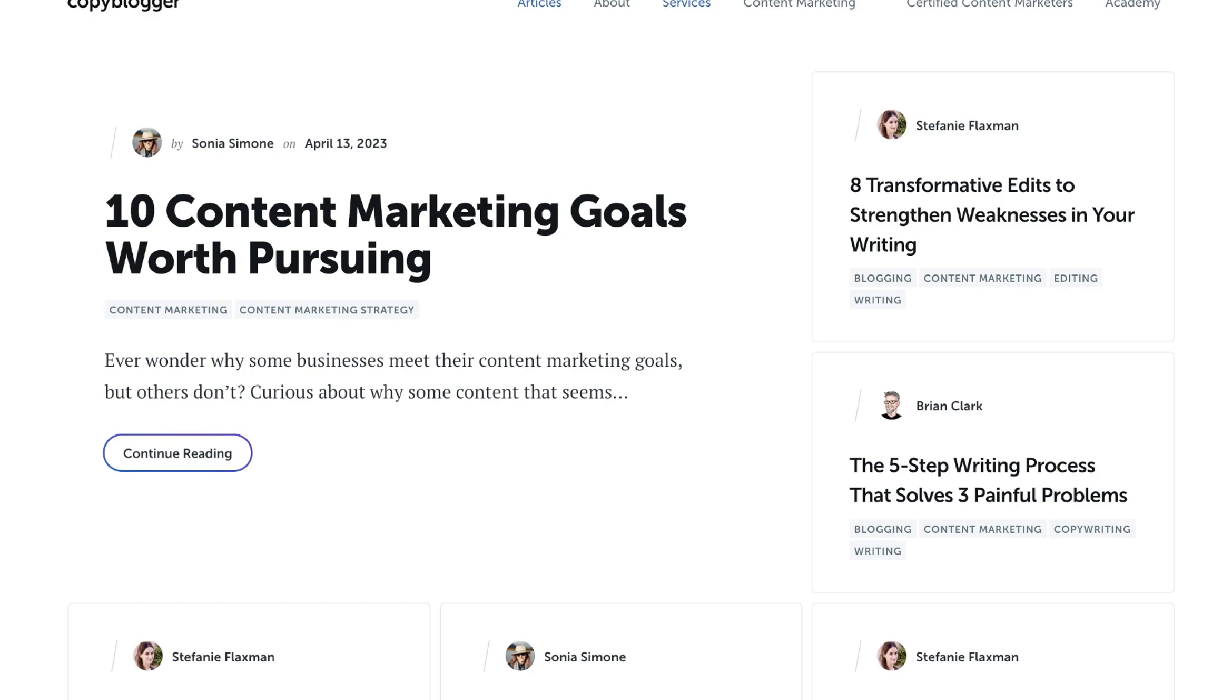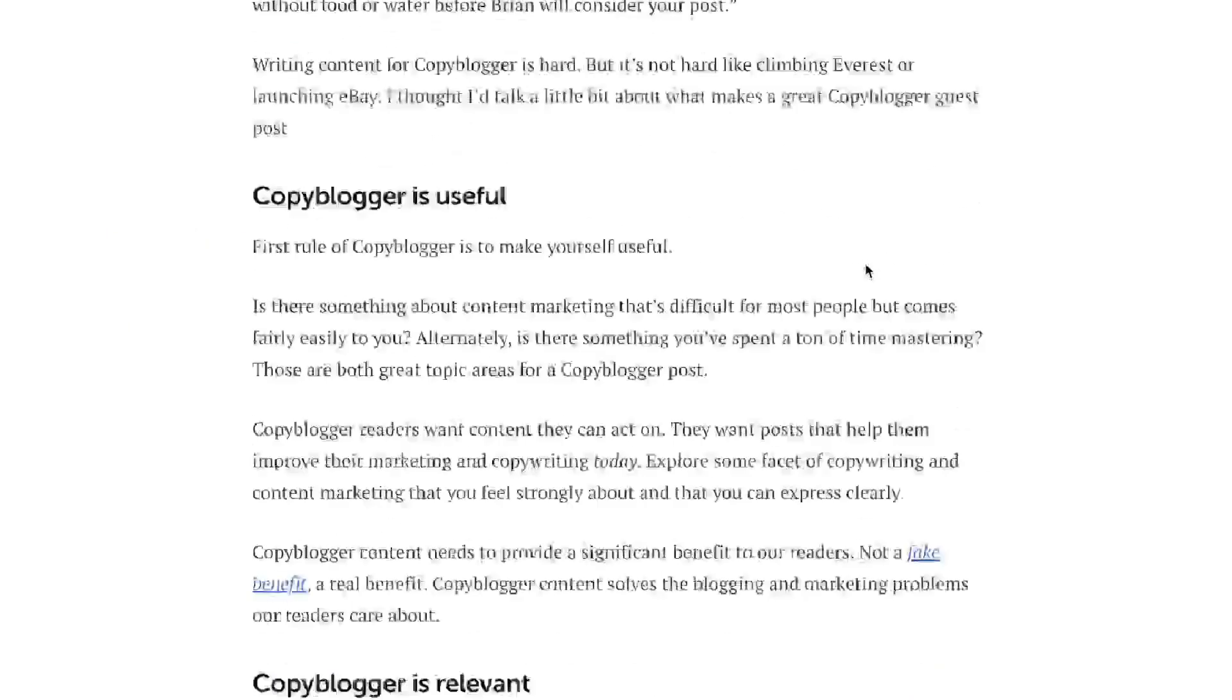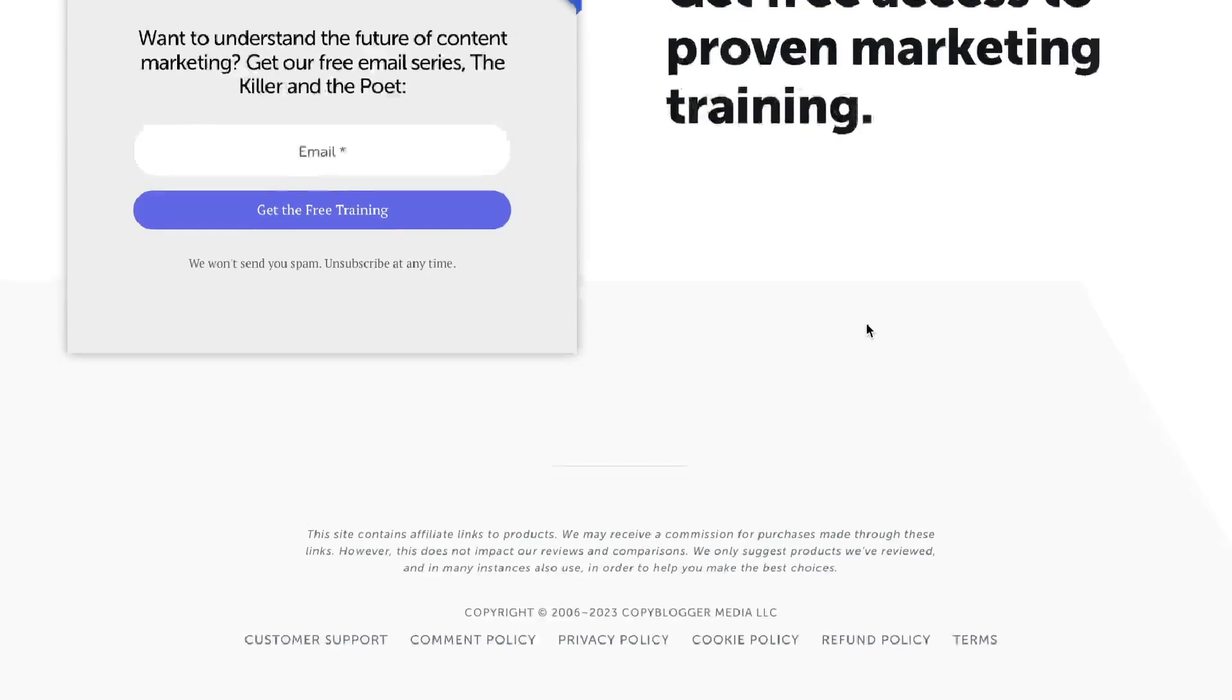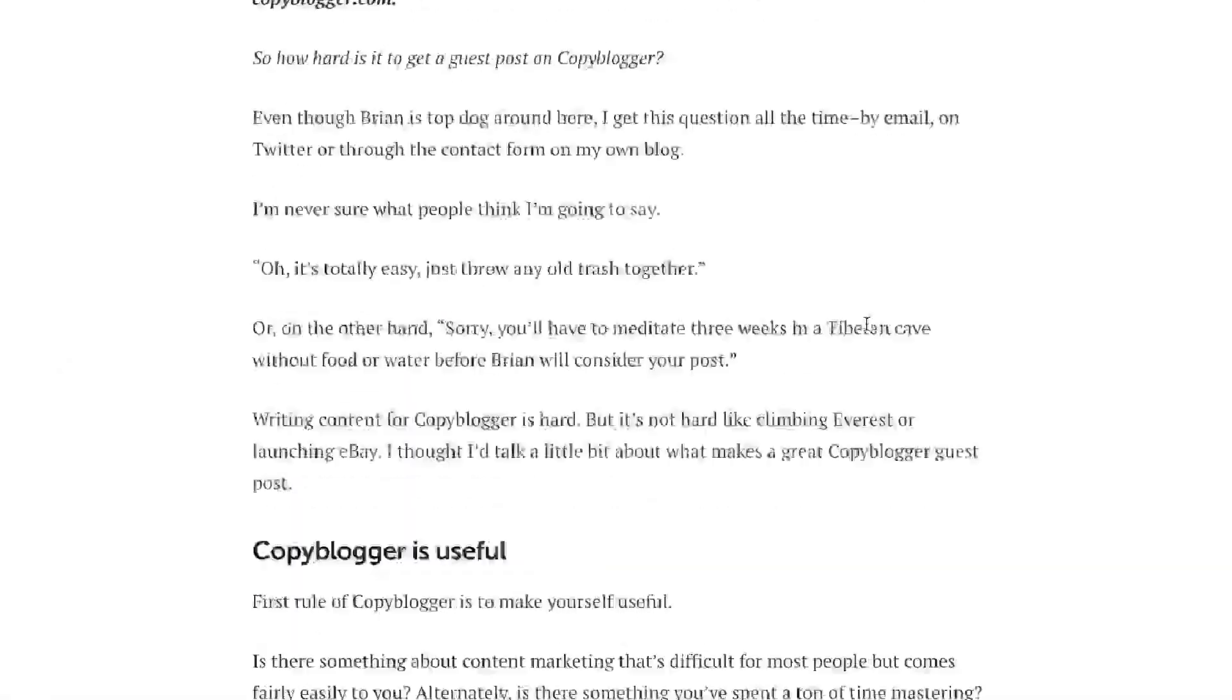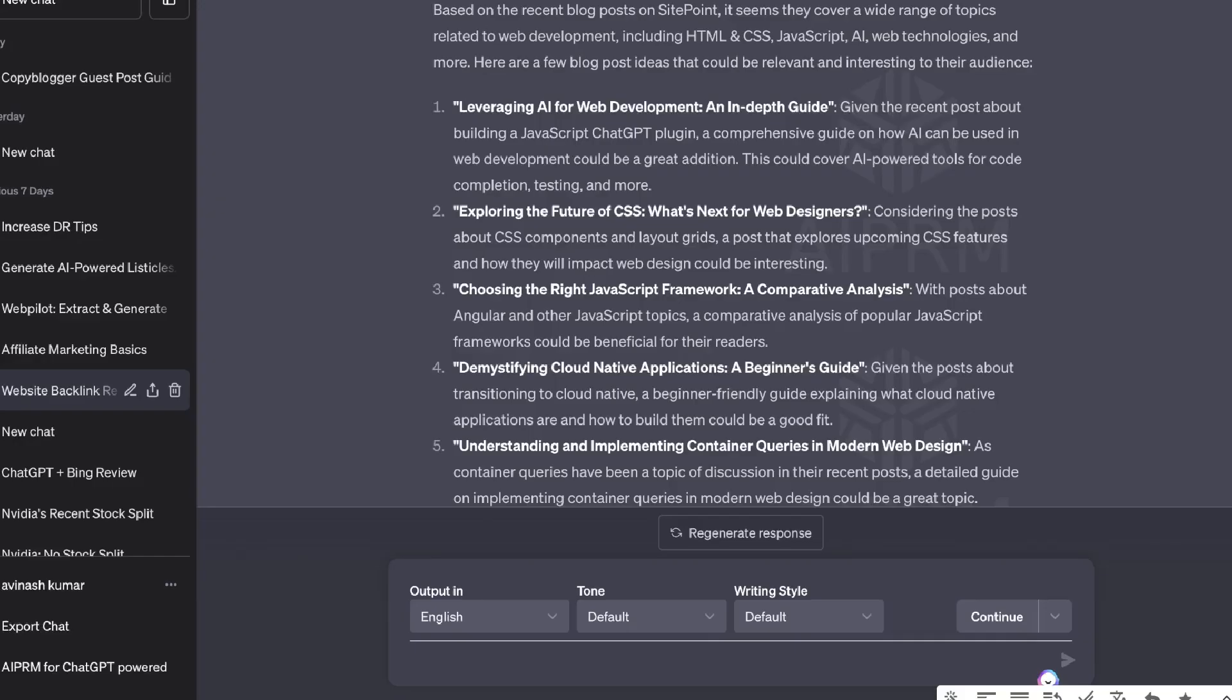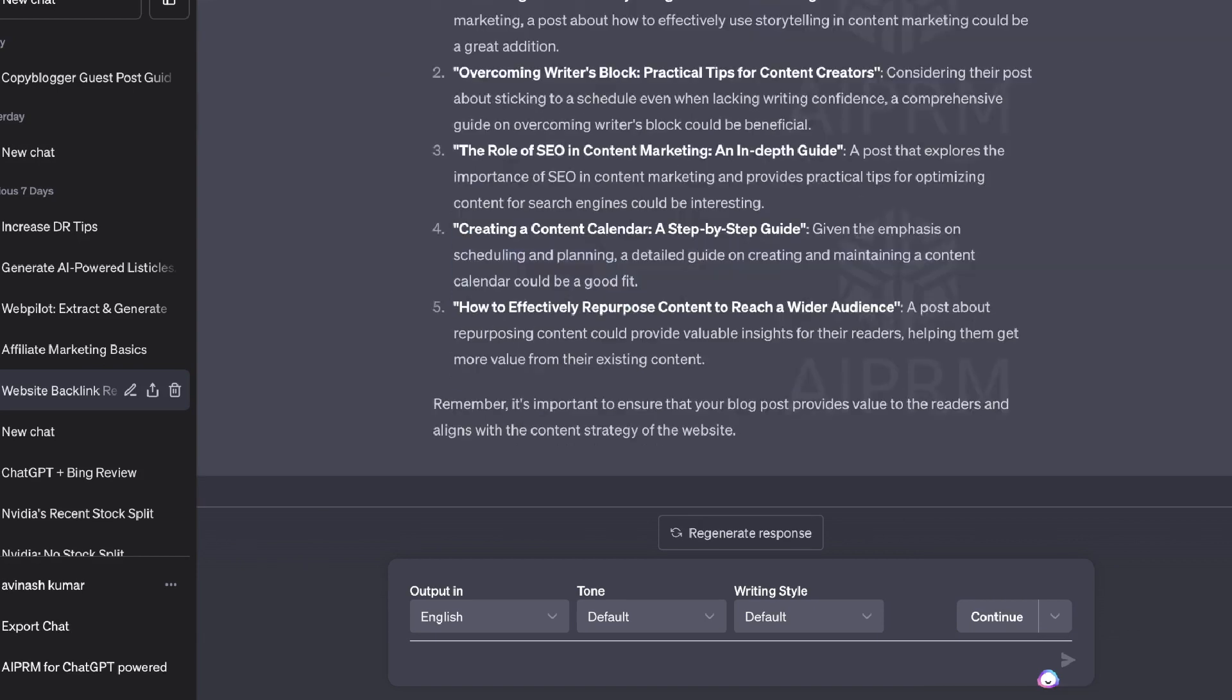And then once you have those ideas, you can head back over to the guest post section and you can submit those topics and you can even include why or your rationale behind why you've chosen that topic, which we got back from ChatGPT.